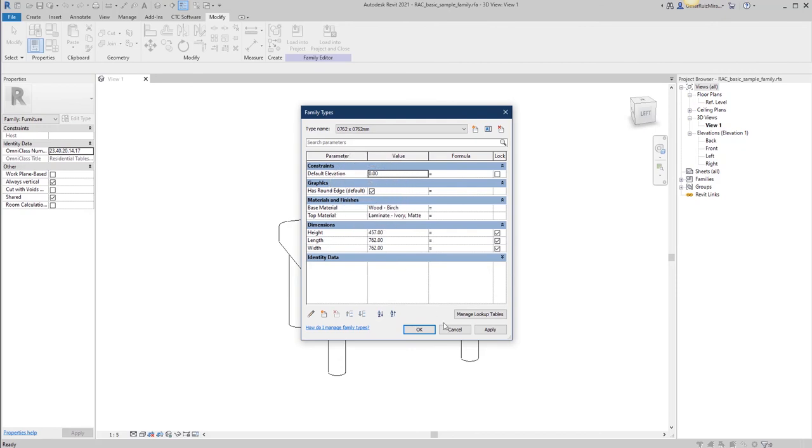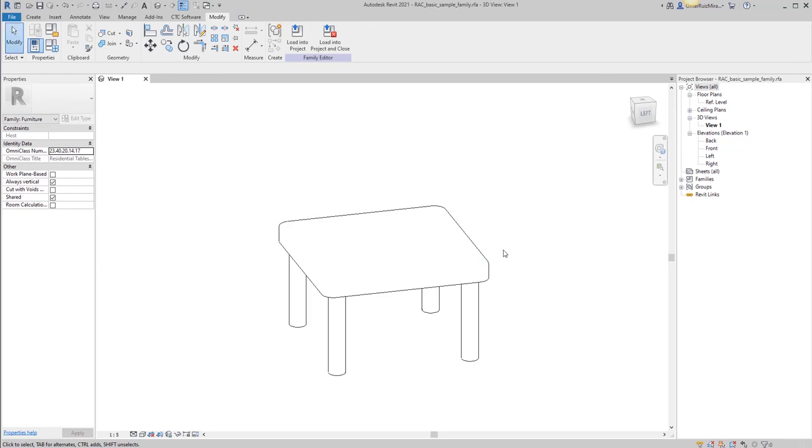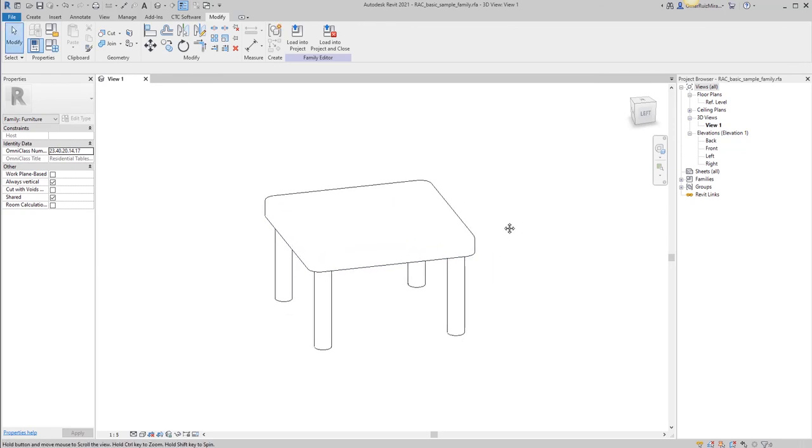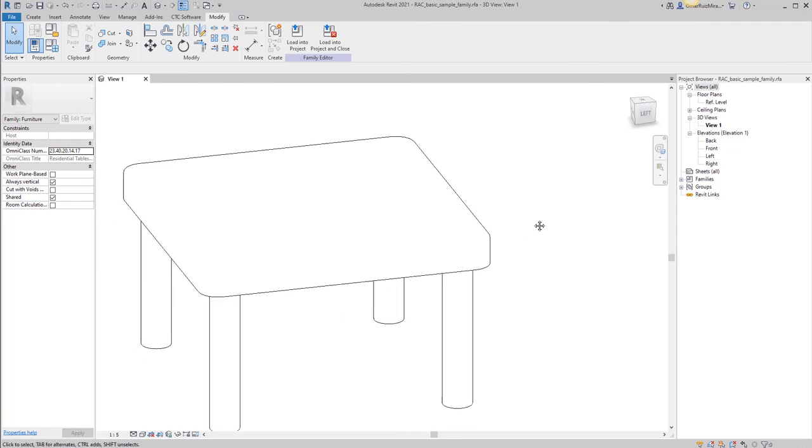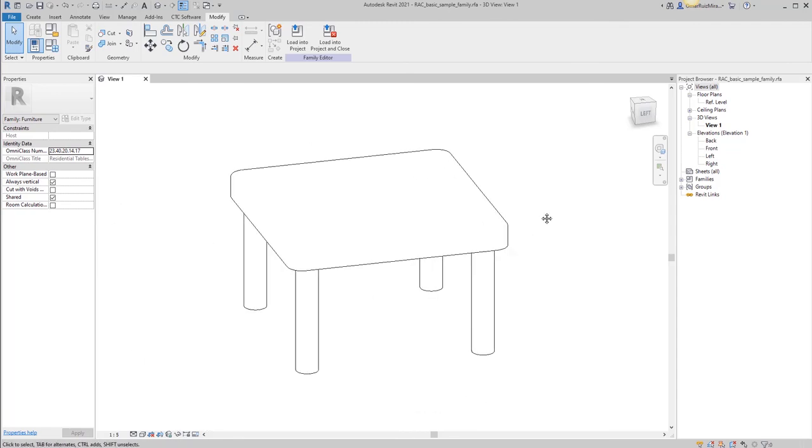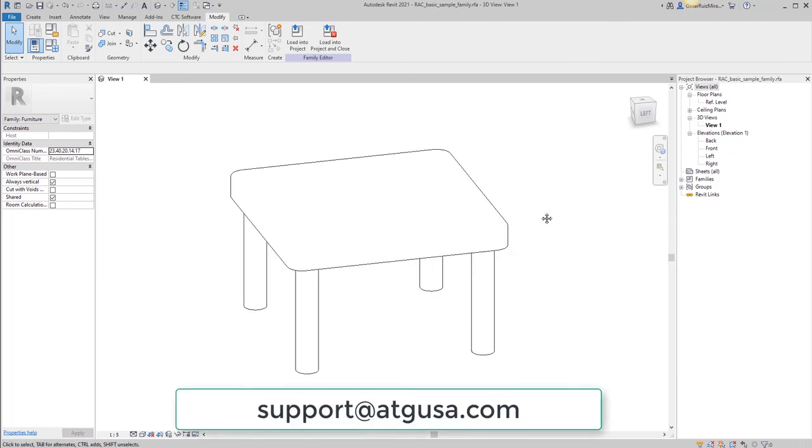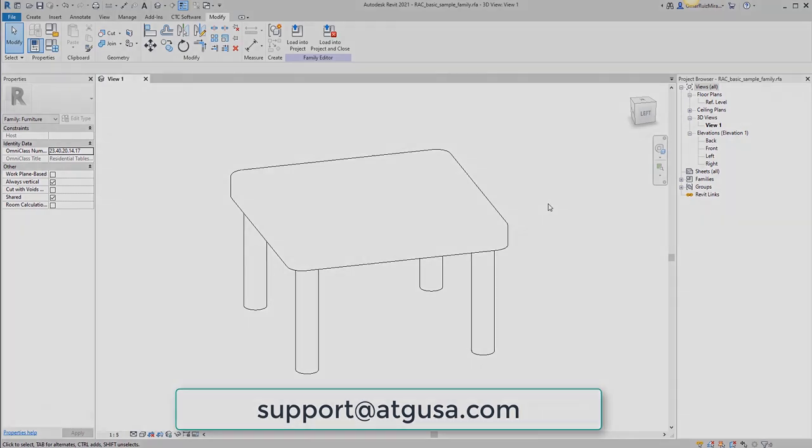And you could have a table with a straight angle or rounded edge. I hope this is useful for you. Let us know if you have any questions. Reach us at support@atgusa.com. We look forward to seeing and hearing from you there. Thanks.